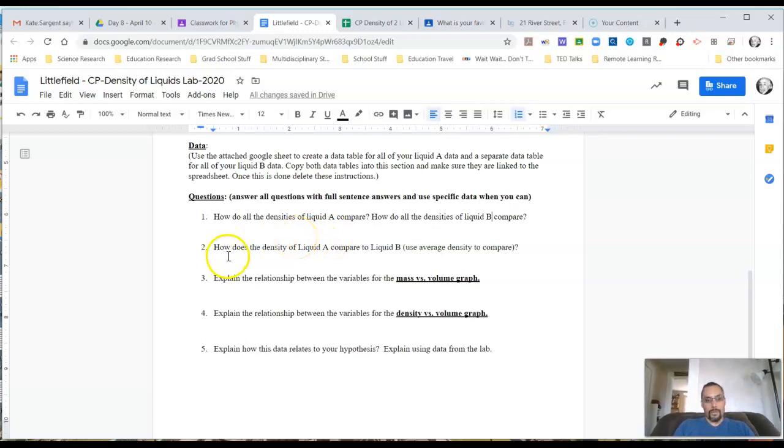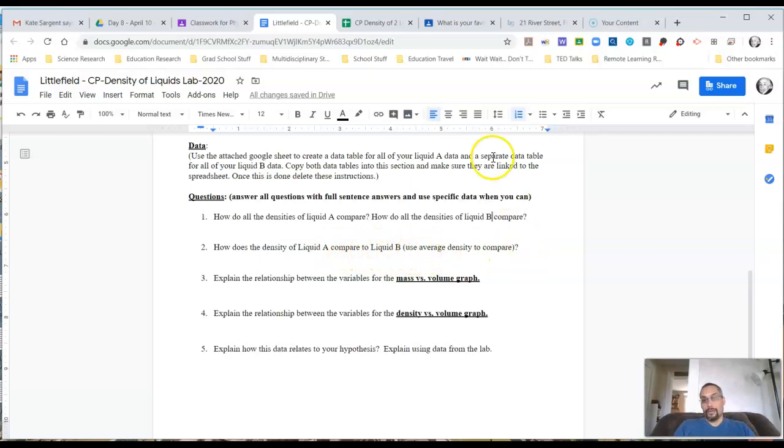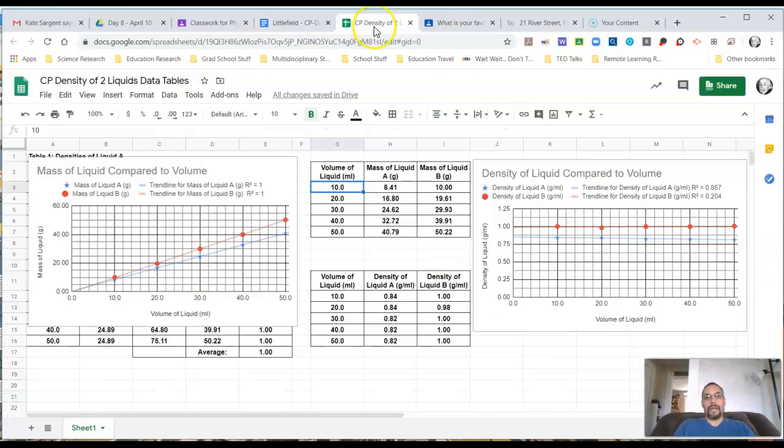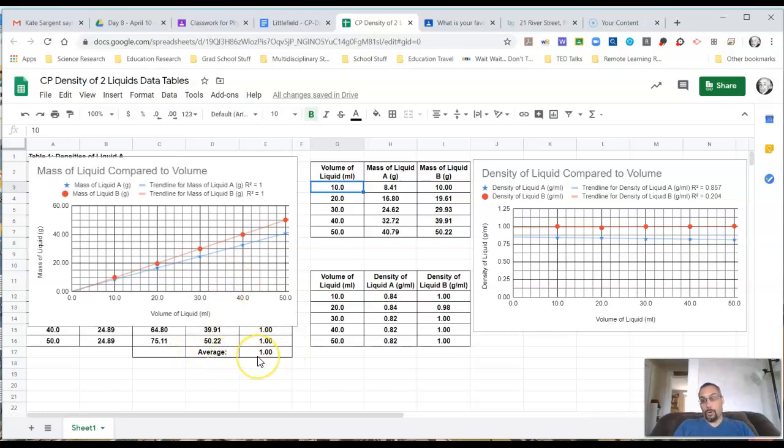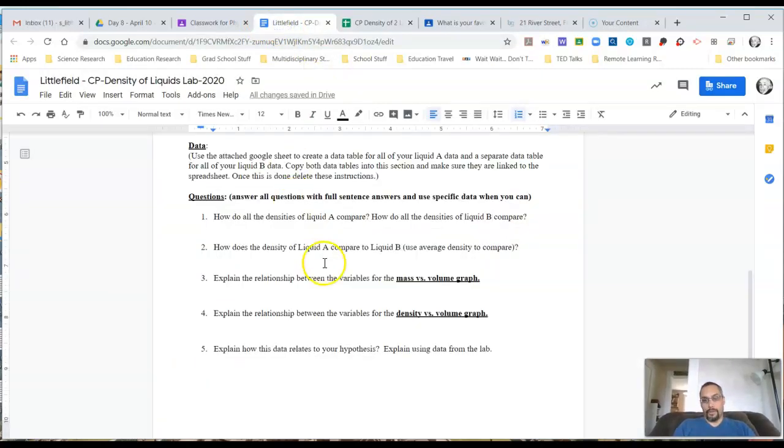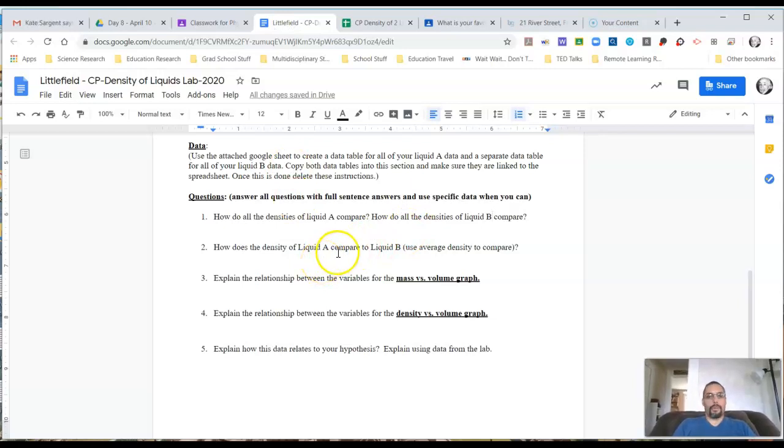Question two, how does the density of liquid A compare to liquid B? Use the average density. So again, go back to your data tables. Look at your averages that you hopefully calculated and compare the two and talk about them and say liquid A is more, less, the same, whatever it might be.